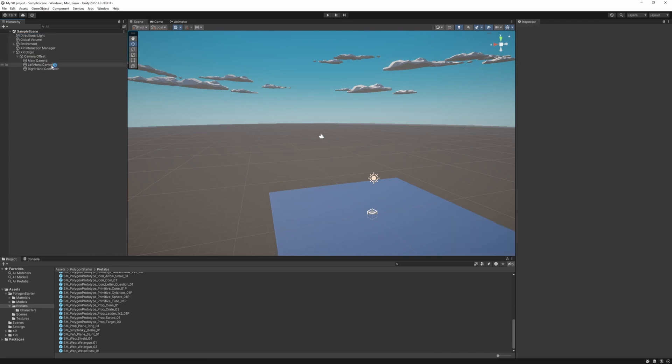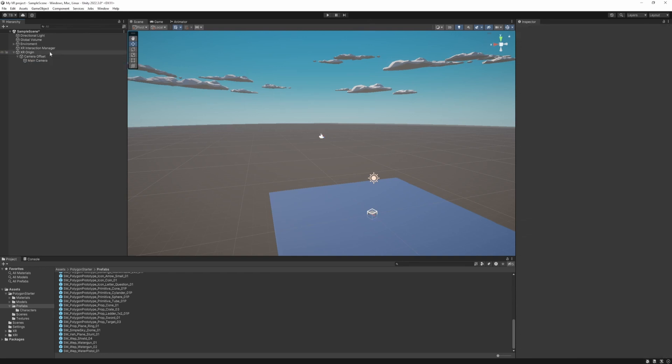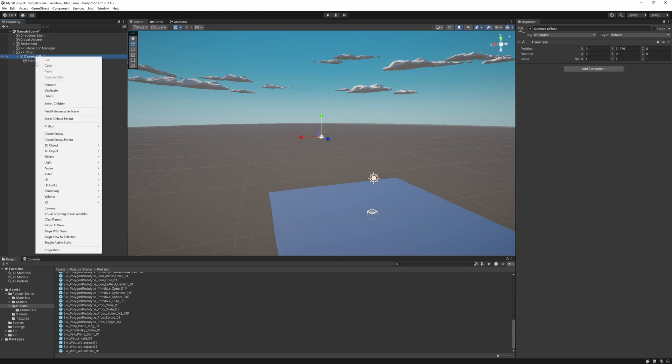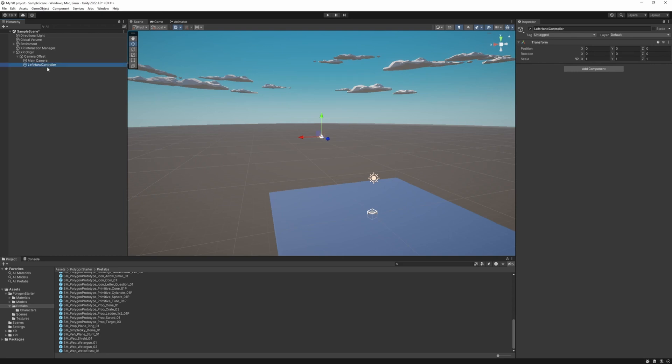And as you can see there's a left hand and right hand controller attached to the XR origin. We want to set it up by ourselves. So just delete them. So to set this up. Right click on the camera offset. Create empty. Reset its transform if it's needed. And rename it to left hand controller. And duplicate it. And rename this one to right hand controller.